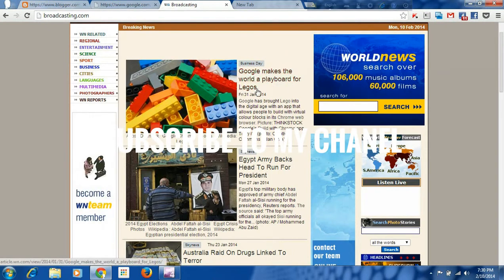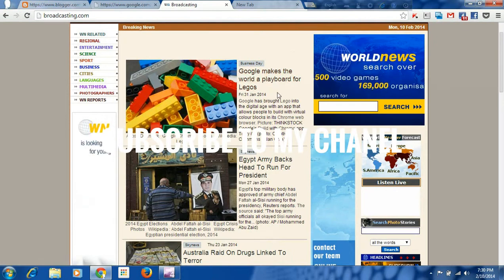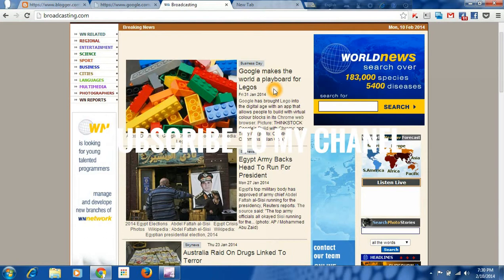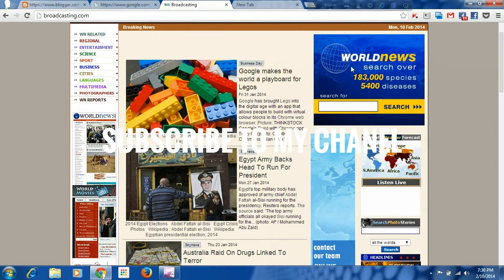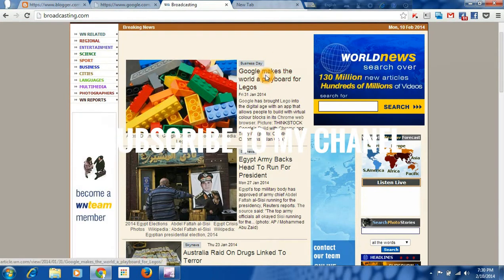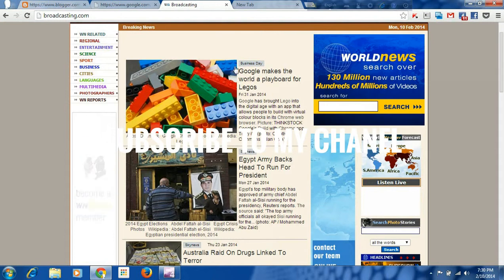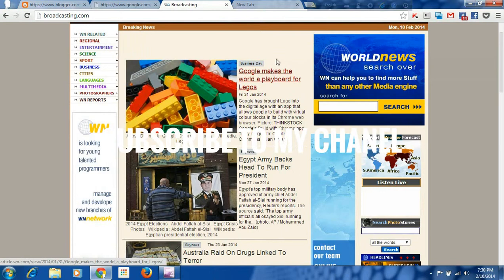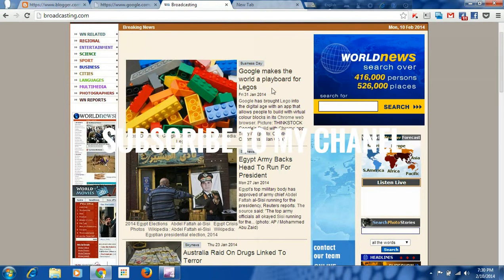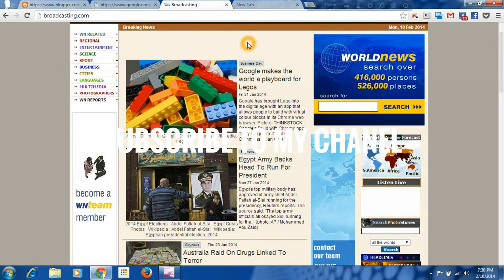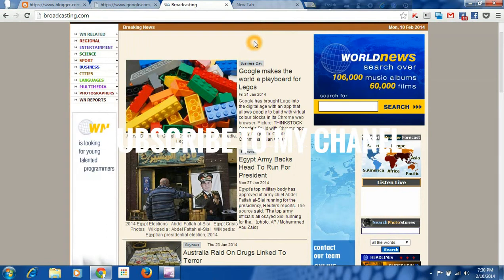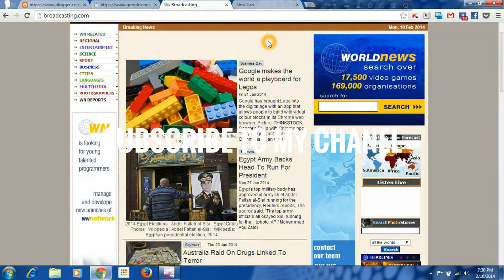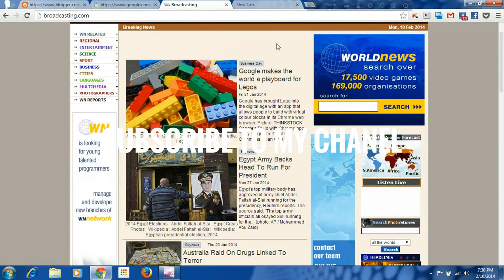This is a blog. This is a related ad. I will give you an excellent blog example. You have to write an excellent article, and after that you have to add an ad.